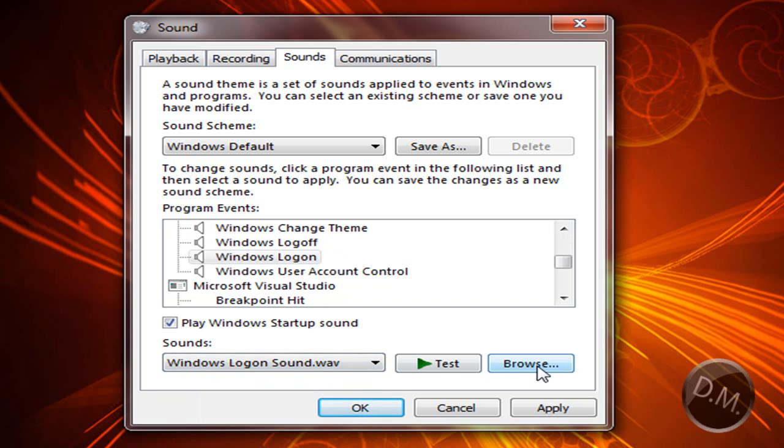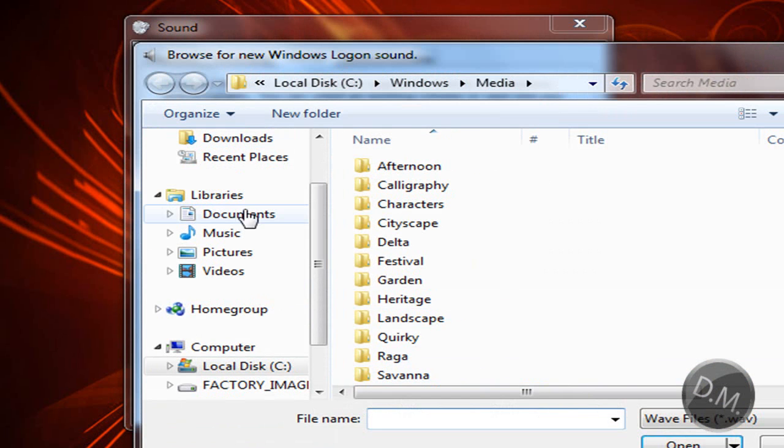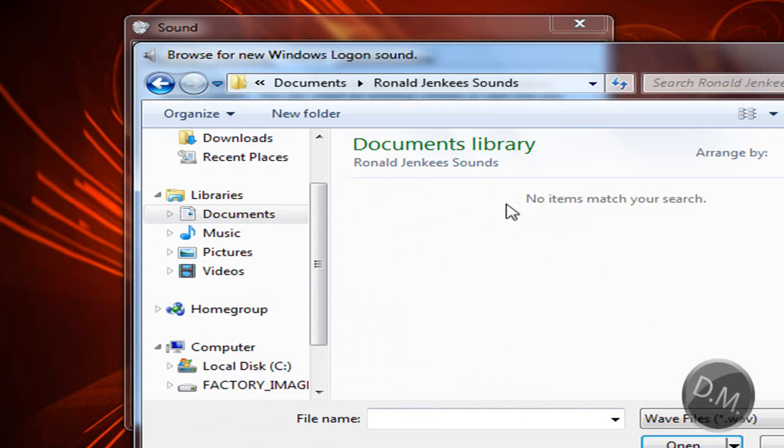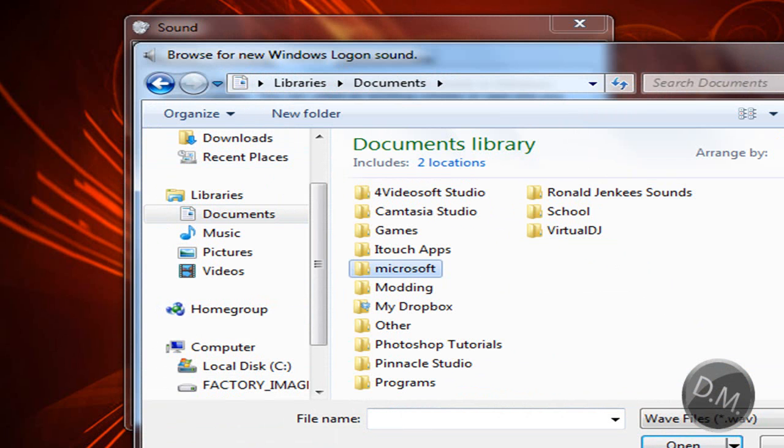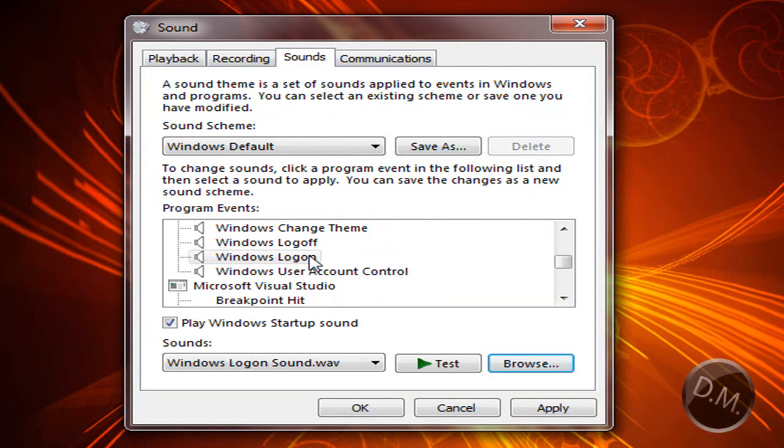And I will browse for a file. I'm not sure if I have any WAV files, but basically you click on that and then you test it. Well, that was it.